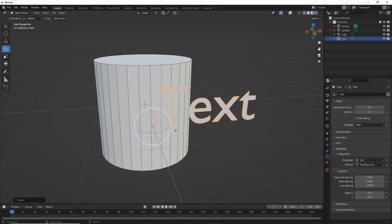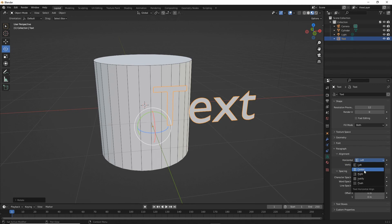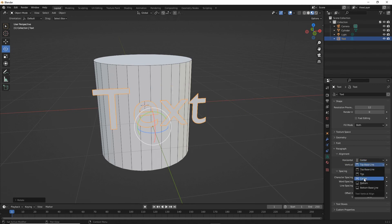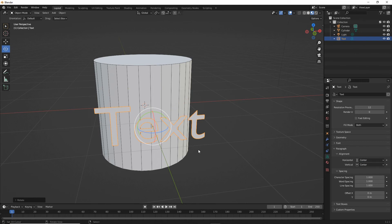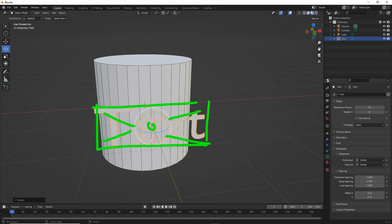Here we can set its alignment. This is important because we need the text to bend or warp uniformly, and that will be done around the origin point. So we need to shift the text appropriately, and for that we use paragraph alignment — horizontal and vertical. Set horizontal to center, vertical to center. That essentially repositions the text so that if we drew a boundary around our object, the origin would be in the center of it. This ensures that the text deforms uniformly on all axes.